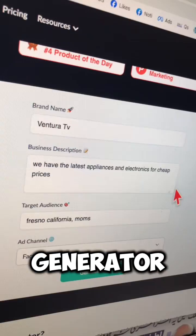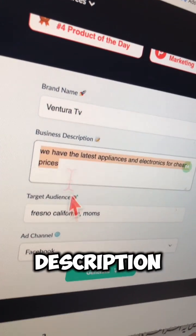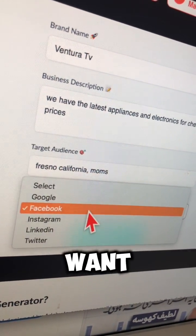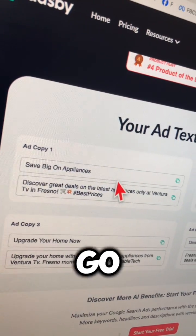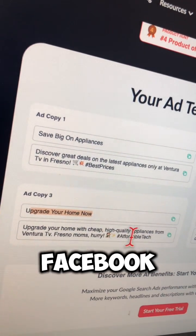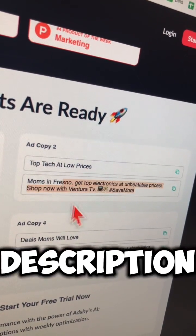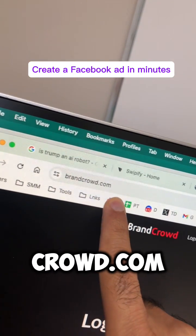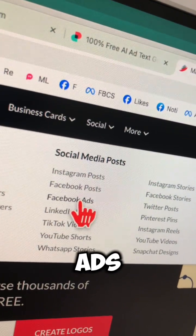Tool number three is Adsby.co. Go to Free Tools, then Free AI Ad Text Generator. Fill out this simple form — your brand name, brand description, the target audience, and which channel you want the ads for — then click here. It creates four different variations for your Facebook ad primary text and also the description.